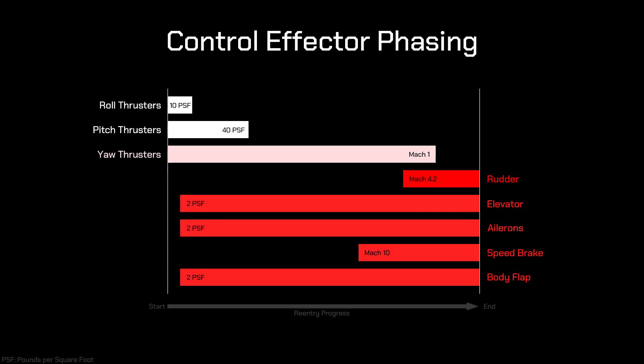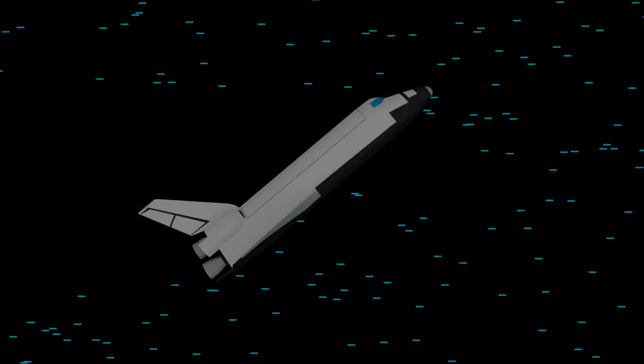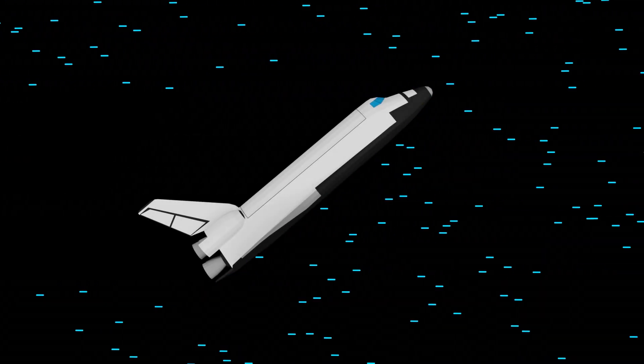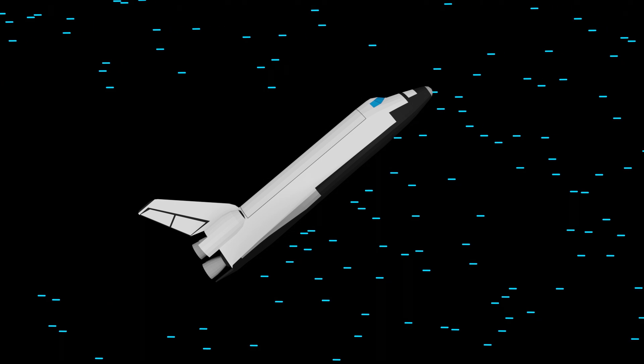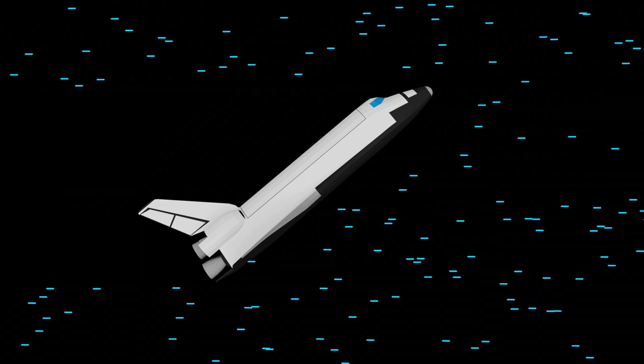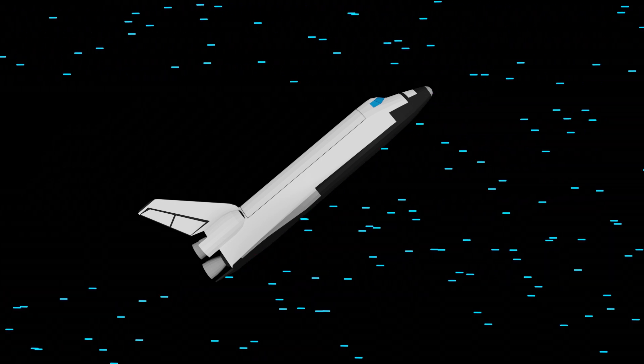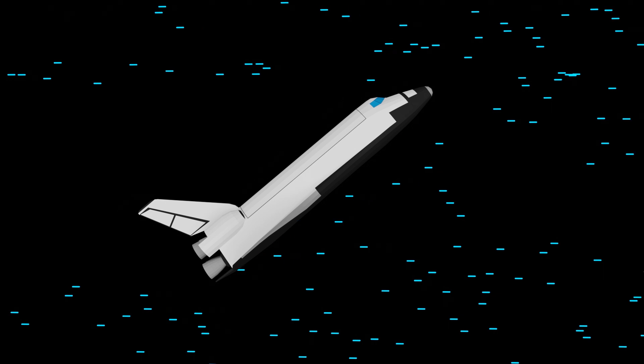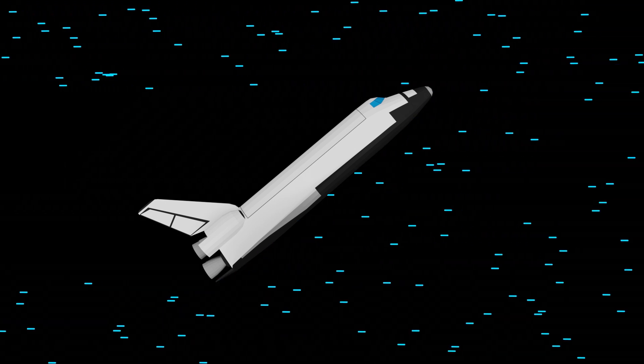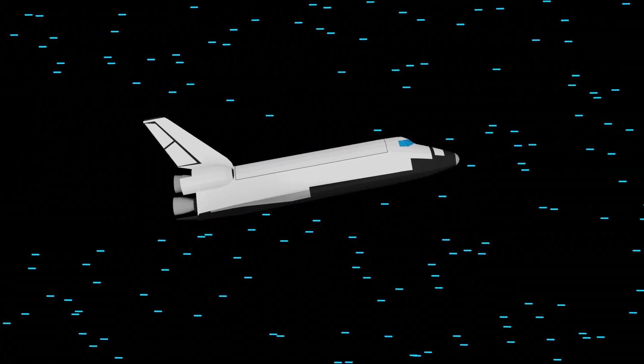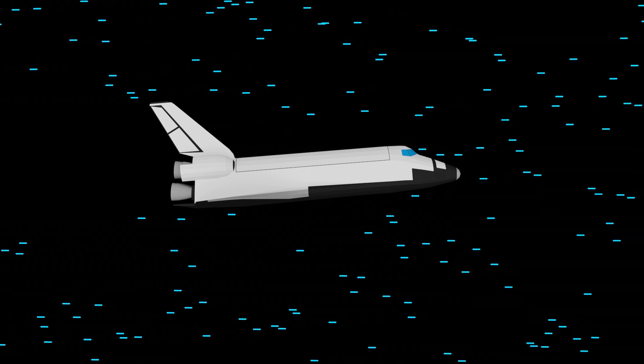Interestingly, the yaw axis with the rudder is the last control axis to transition from reaction to aerodynamic control, and the reason is pretty neat. It's because of a high 40 degree angle of attack, meaning the rudder is in the orbiter's aerodynamic wake. There's simply not enough dynamic pressure back there for the rudder to be effective until the orbiter starts to pitch its nose down late into the re-entry.